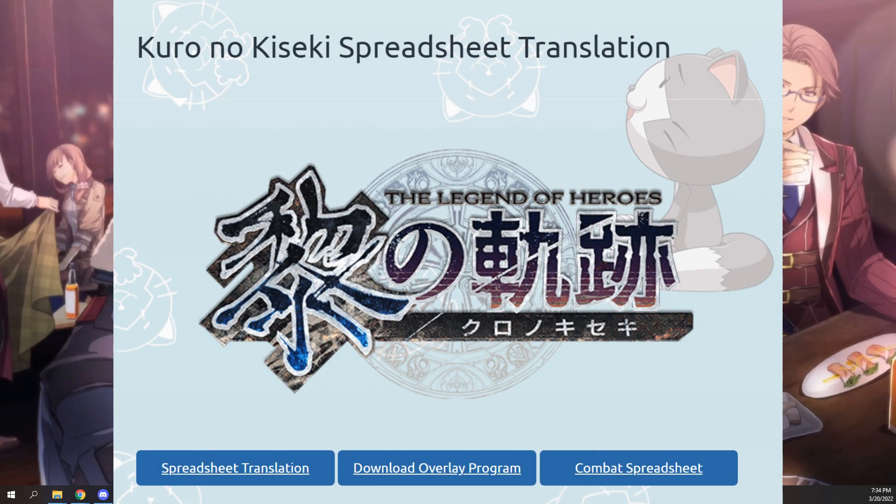Next, you'll visit the link in the description below from the Zero Field website to download the Overlay Program. Once you click on that link, you should see a page that looks similar to this one, and you click right where it says Download Overlay Program. Once you've downloaded the file, go ahead and extract the Zero Field Overlay folder right onto your desktop.